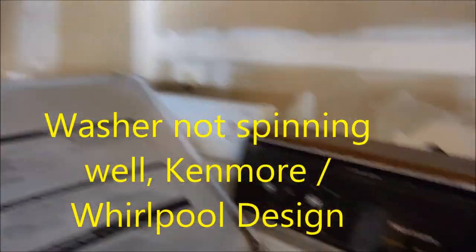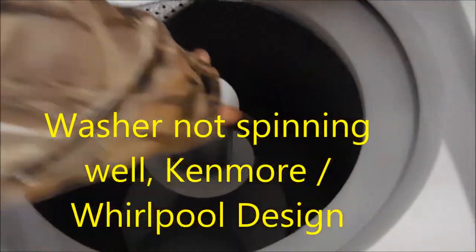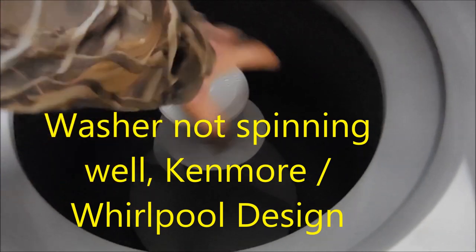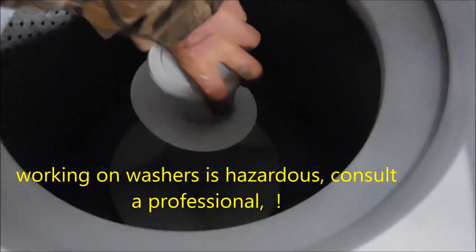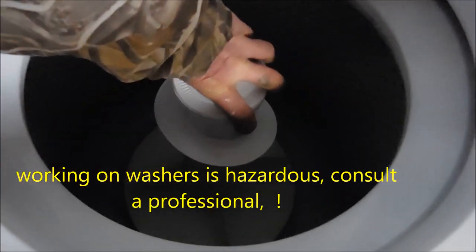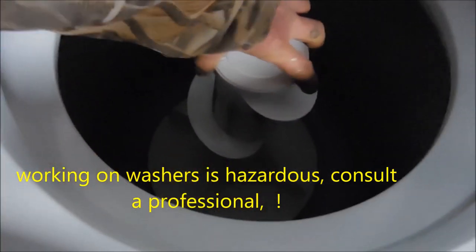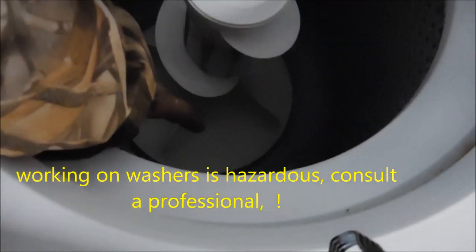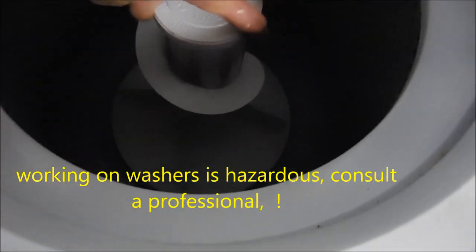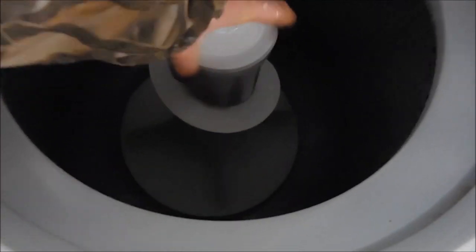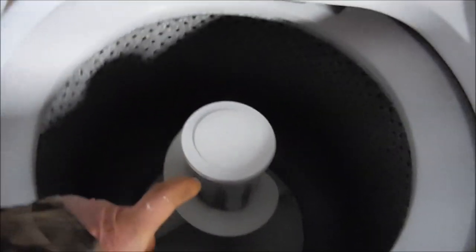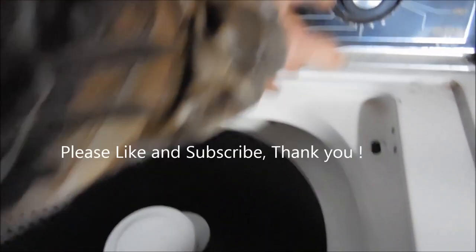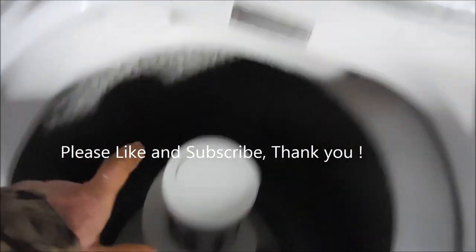Okay, so this one's got a good agitator. You can see if it doesn't turn the bottom part when you go this way, you've got a problem - needs new agitator dogs. So what happens is when we turn on the spin, it spins really slow.